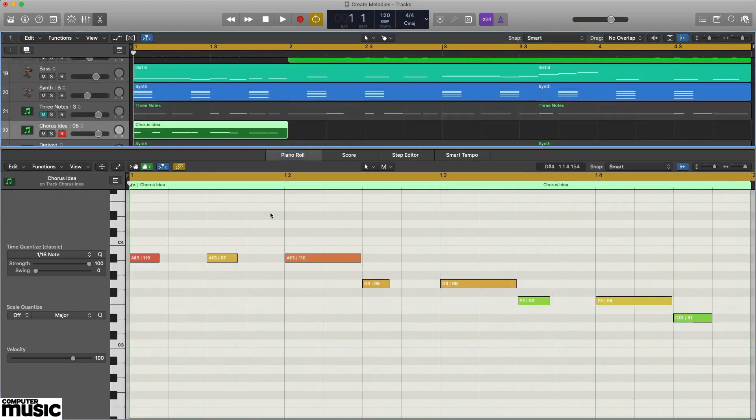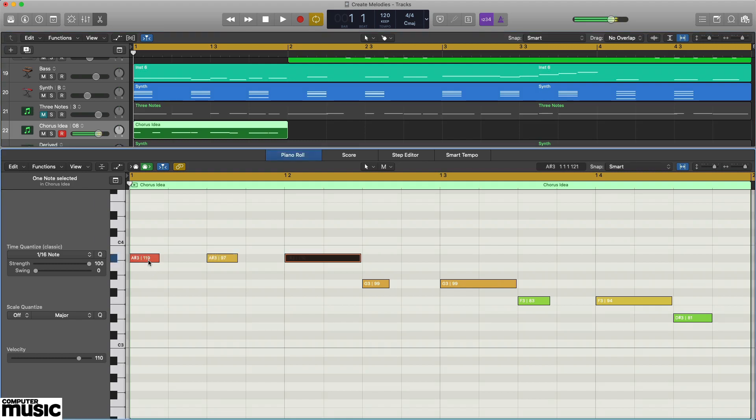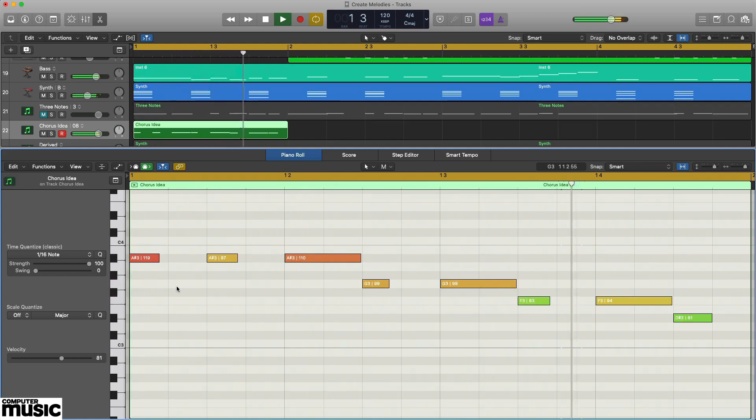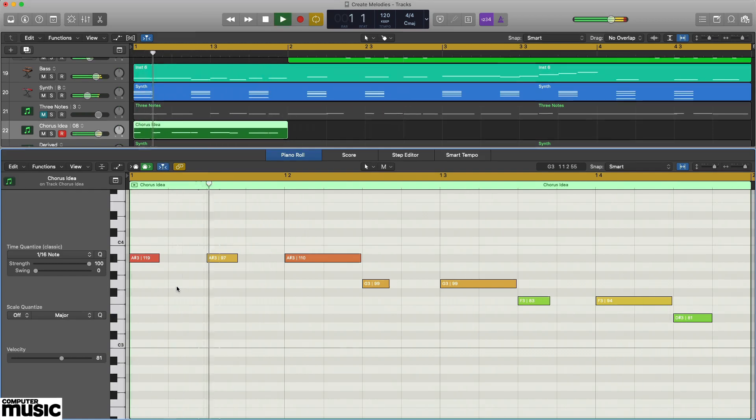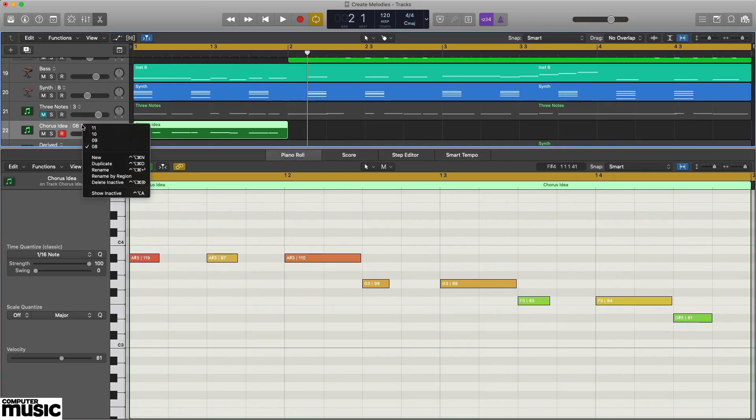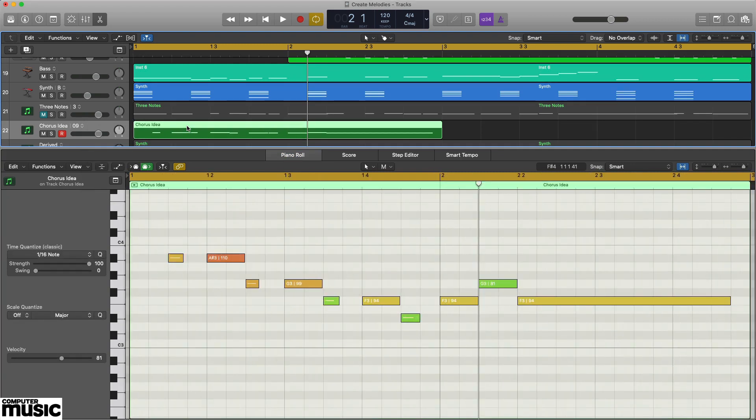For a catchy chorus idea, let's try a different angle. We'll start by filling the first bar with eighth notes, starting with the fifth, Bb, dropping to a major third, G, and then to the tonic Eb by way of the second F. This progression down the major scale to the tonic, missing out the fourth degree, Ab, establishes a major feel, ideal for a chorus. Next, we lose the first Bb note to give a sense of rhythmic space.